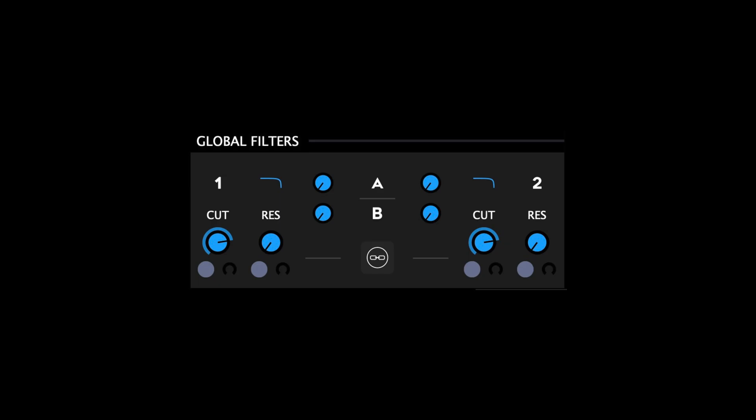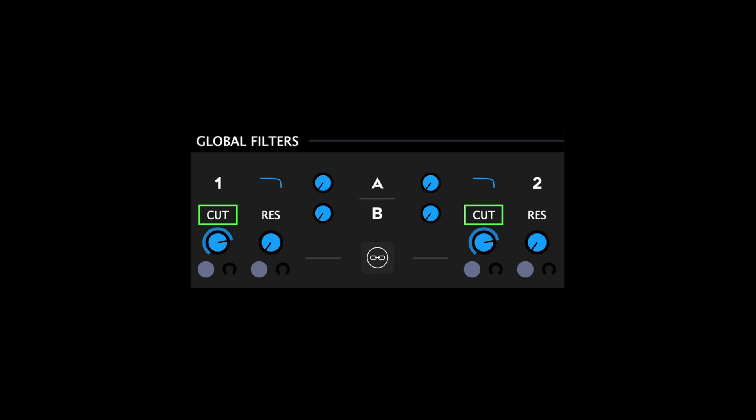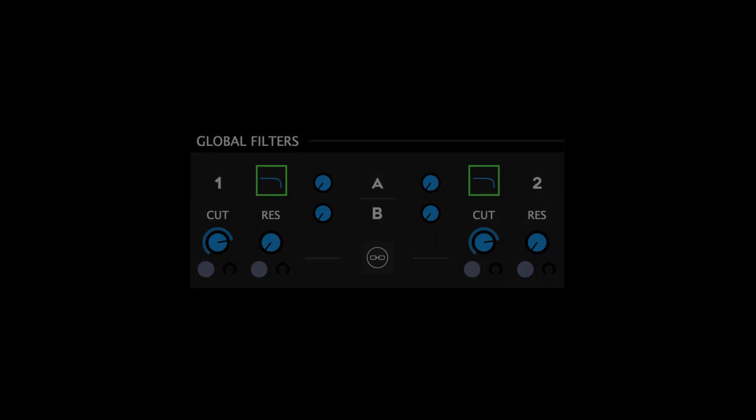The Global Filter module features two multi-mode filters with two global effect sends each and the ability to run in either serial or parallel mode. The cutoff sets the cutoff frequency of the filter between 40 and 18,000 Hz. The resonance parameter adds emphasis to the cutoff frequency of the filter. Click on the small shape icon to cycle through three filter types: low pass, high pass, and band pass.